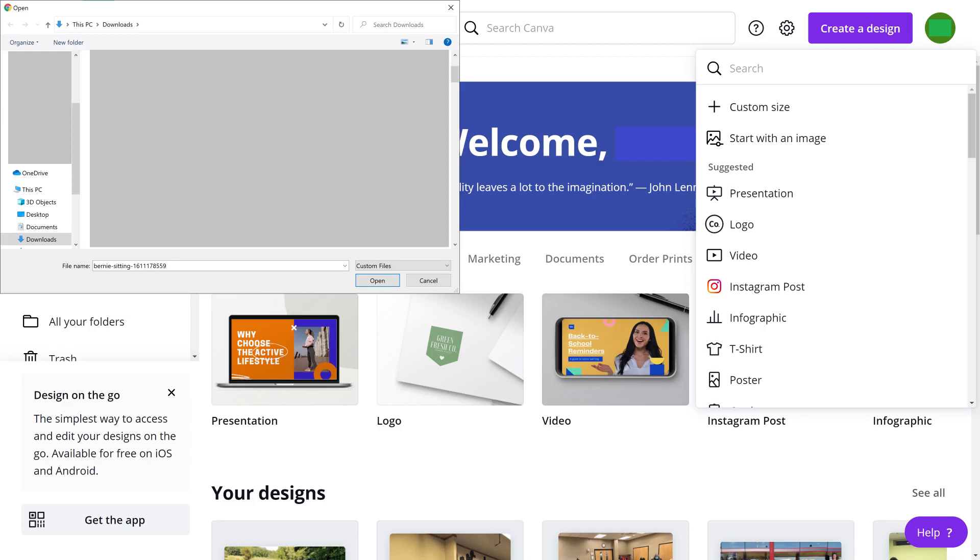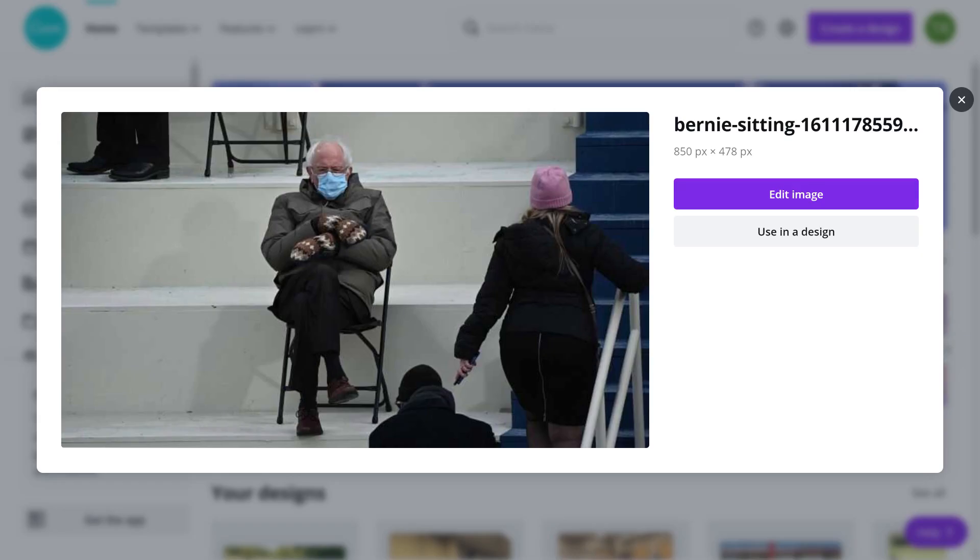Step 3. Navigate to the photo you want to remove the background from, and then click to open it. A preview of your uploaded image is displayed. Click Edit Image in this preview.